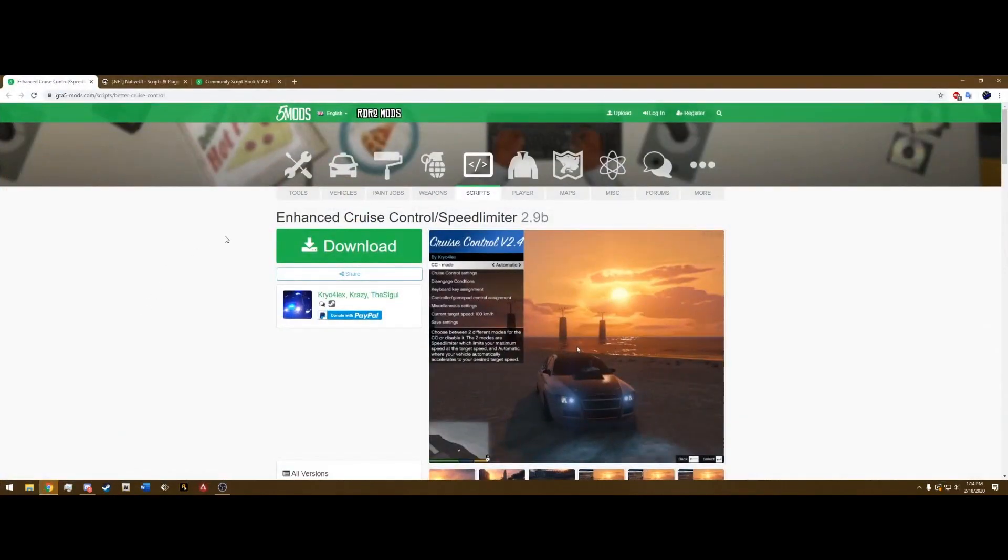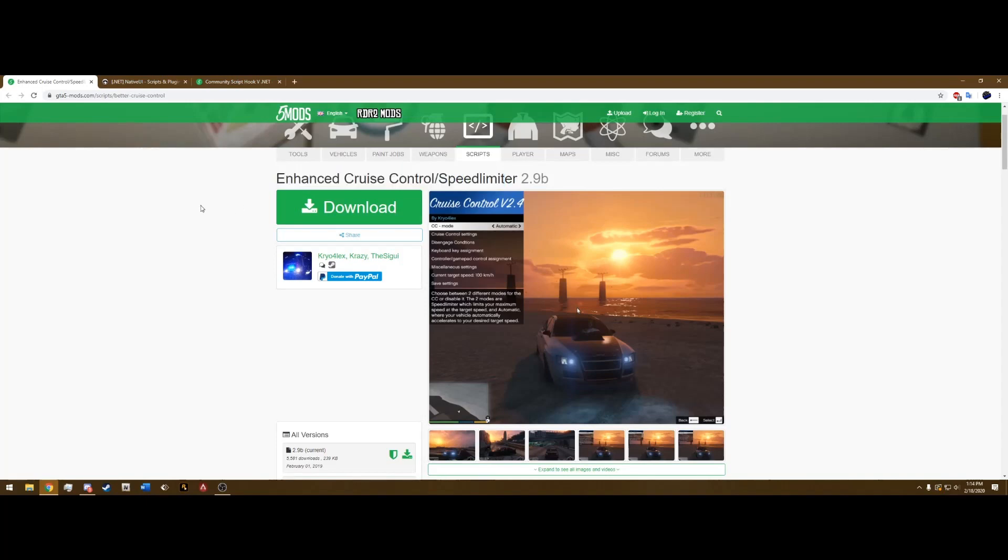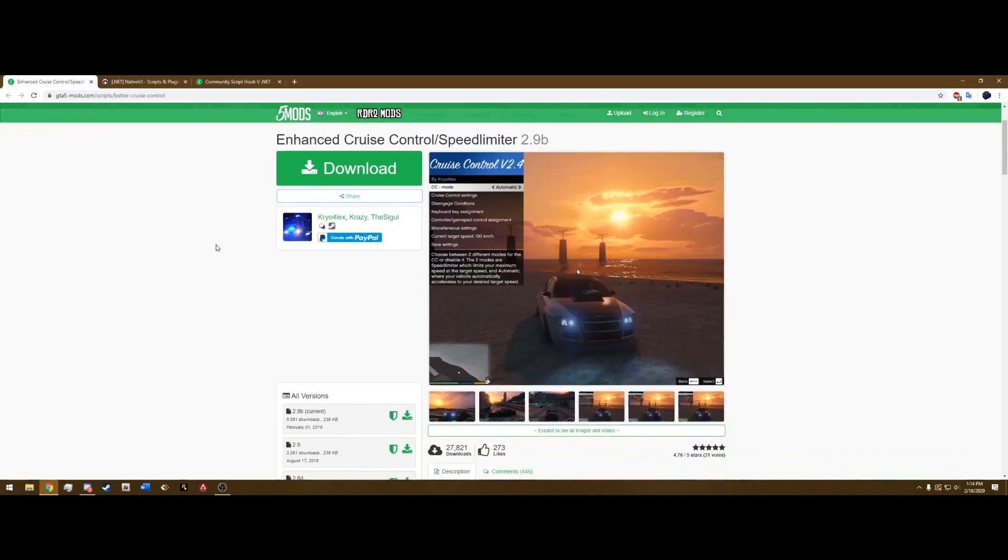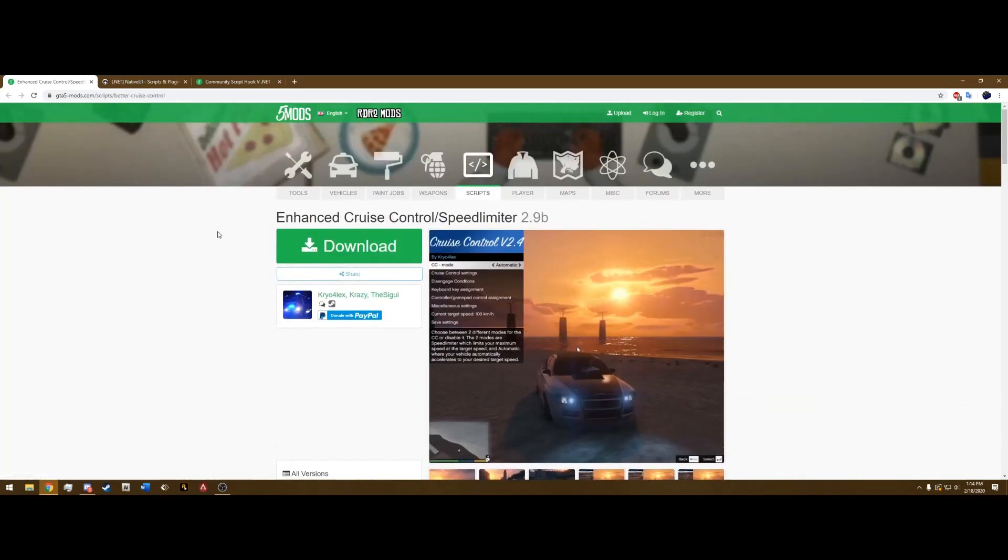The first link's going to bring you to this page. It is the Cruise Control and the Speed Limiter. Go ahead and hit Download, and we're going to need the next two downloads in order to run this modification.